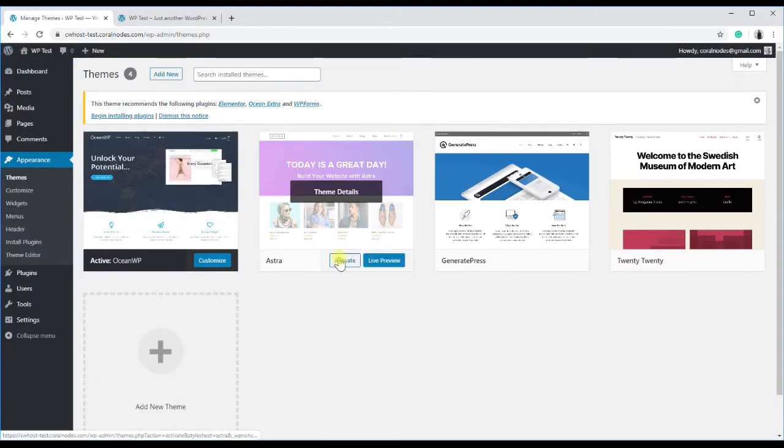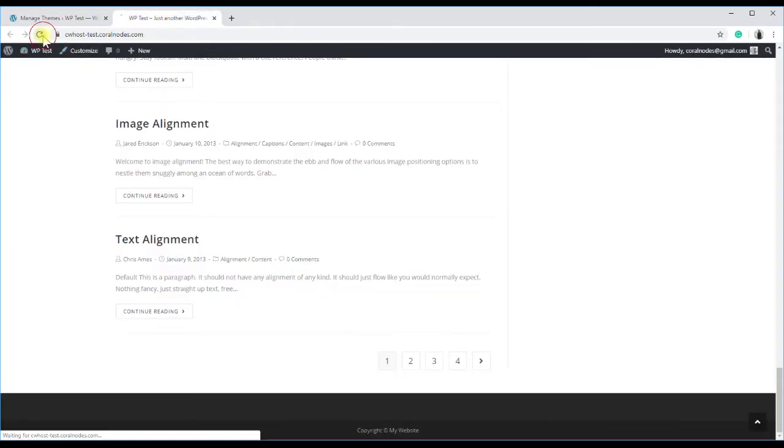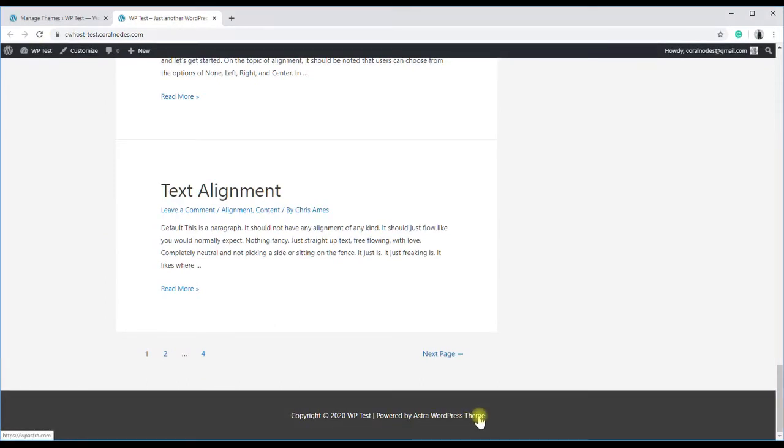So I am activating it, and the default text is copyright, year, site name, powered by Astra WordPress theme.